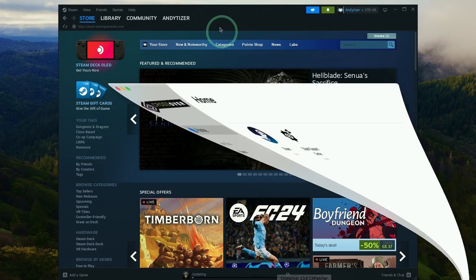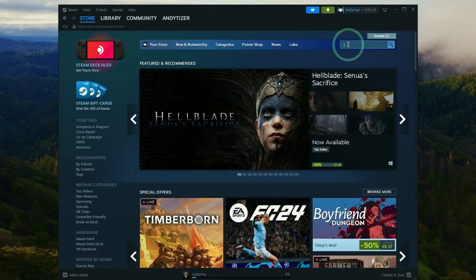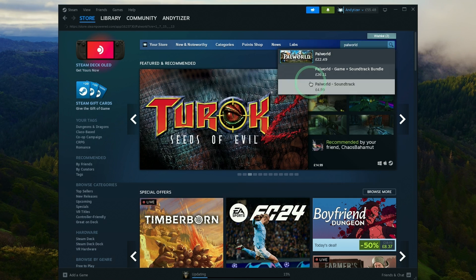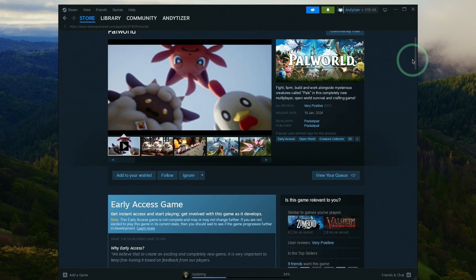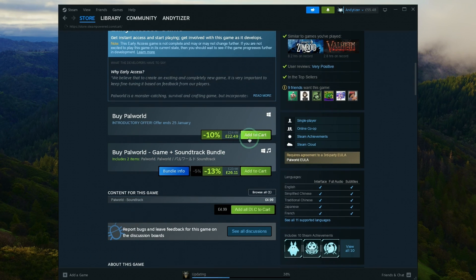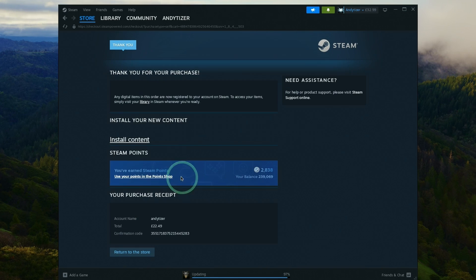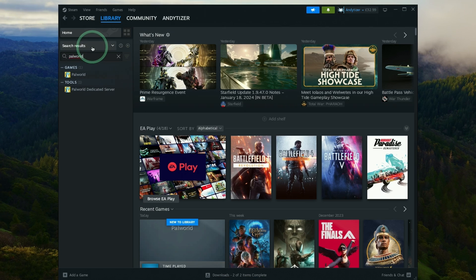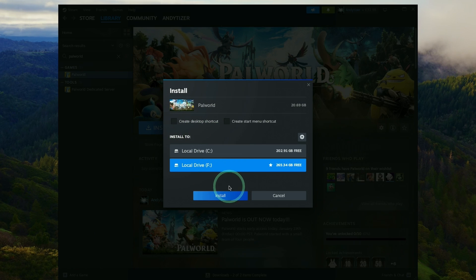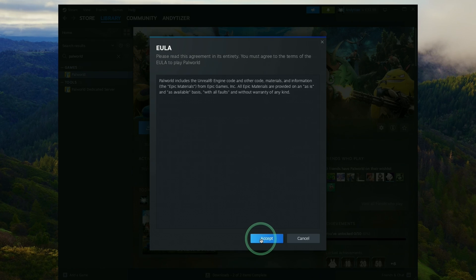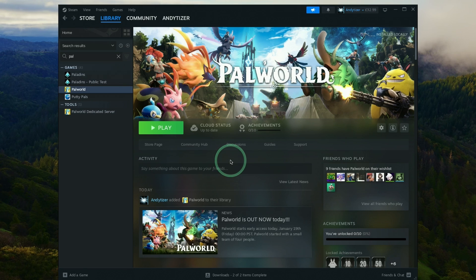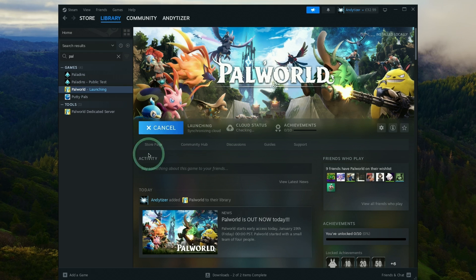Once Steam has launched from Crossover, do a search for Pal World and type it in. Go ahead and make a purchase of the game — scroll down, purchase it here, add to cart, and then purchase for yourself. Now that's complete, press Install Content, or go to Library, type in Pal World, press the Install button, and install it on your computer. Accept the end user licensing agreement and the download will start. Once the download is complete, go to Library, then Pal World, press the Play button, and it's going to launch for the first time.